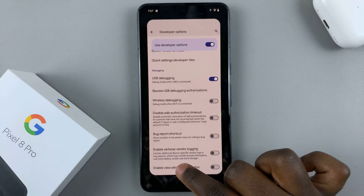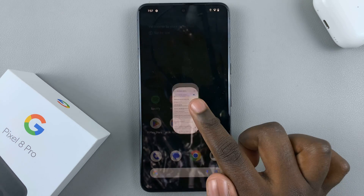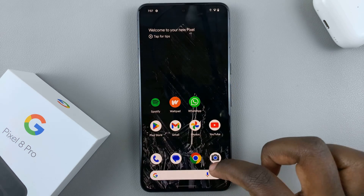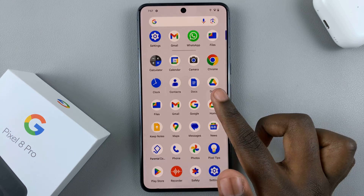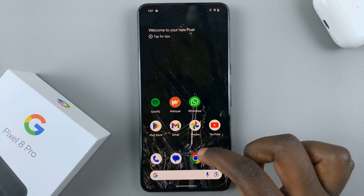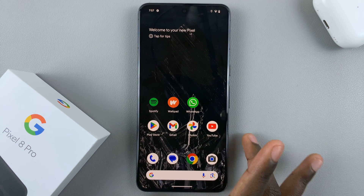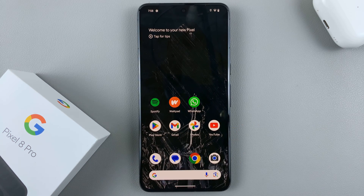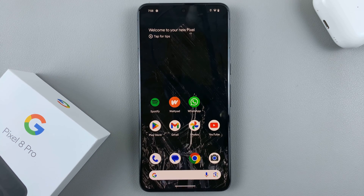Now whenever you're connecting your phone to another device, you'll be able to copy files easily without asking for permission. Thank you for watching. If you have any questions and comments, leave them down below and we'll get back to you.